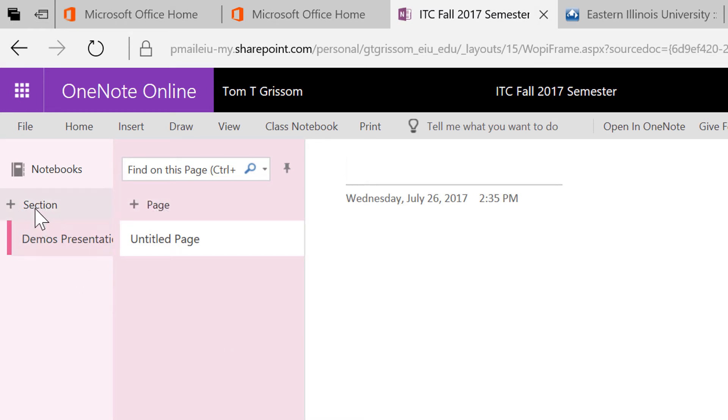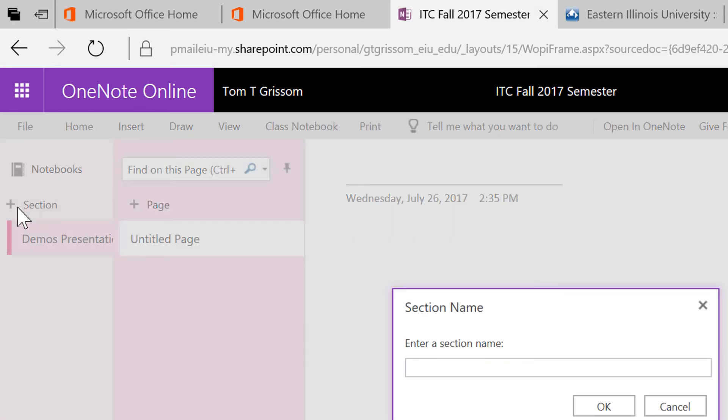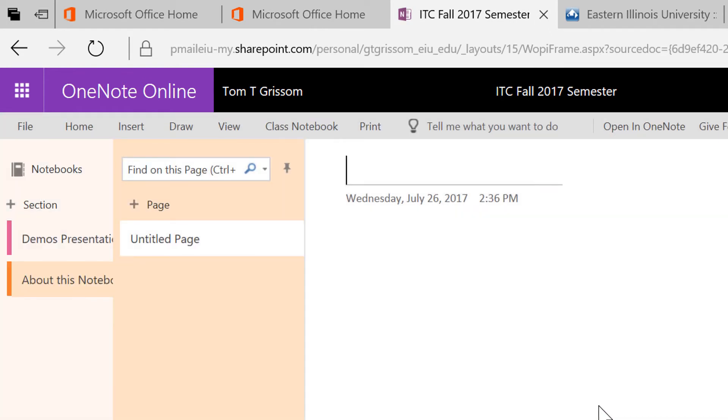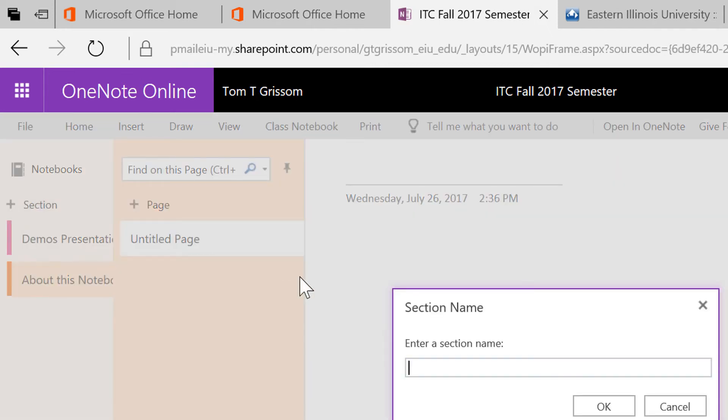Now I'm going to make another section, so I'm going to hit the plus section, that will create a new section. And I'd like to have an About This Notebook section, okay? And then let's make one more section. If somebody comes to this notebook and they're not familiar with OneNote, I usually like to make a section called Getting Started with OneNote.